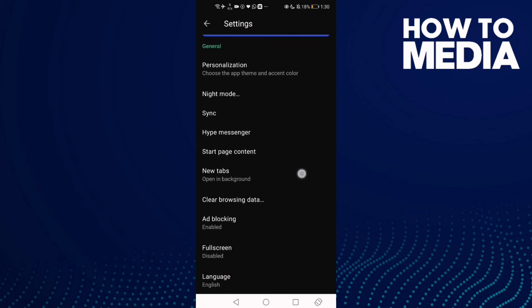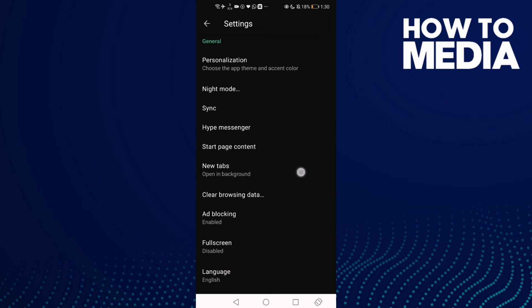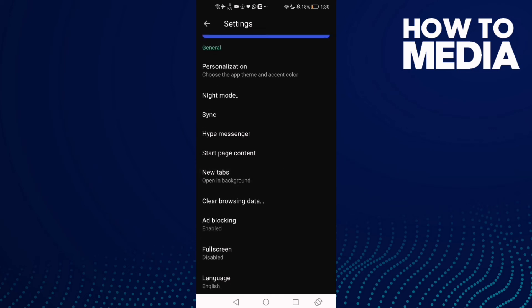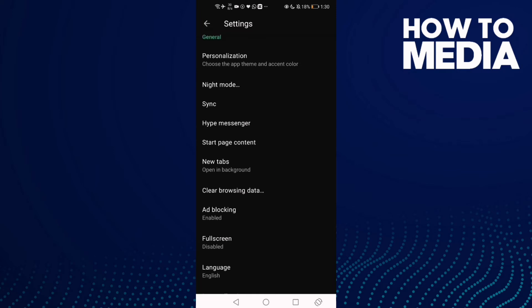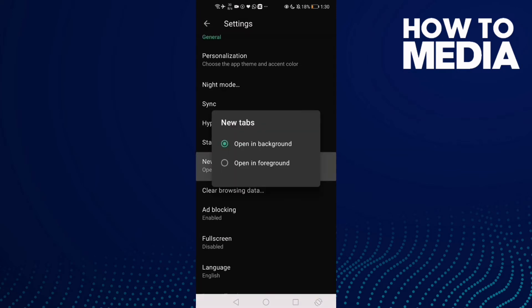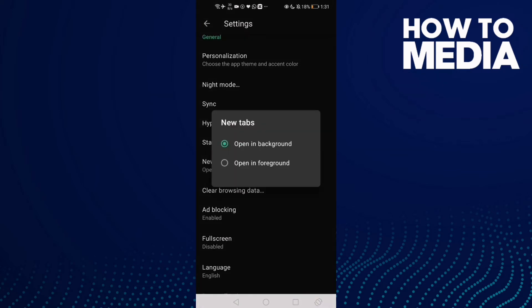You will find this one here, New Tabs. Click on it and here you can select anything you want.